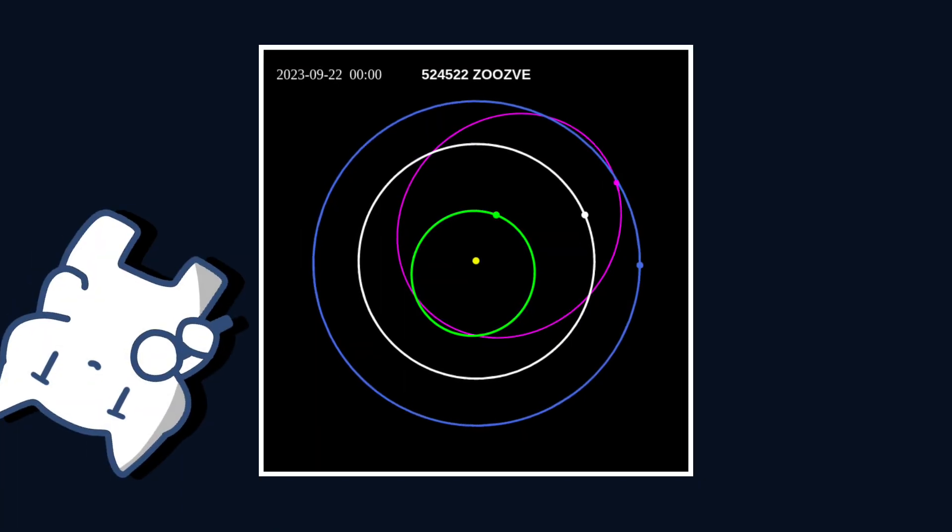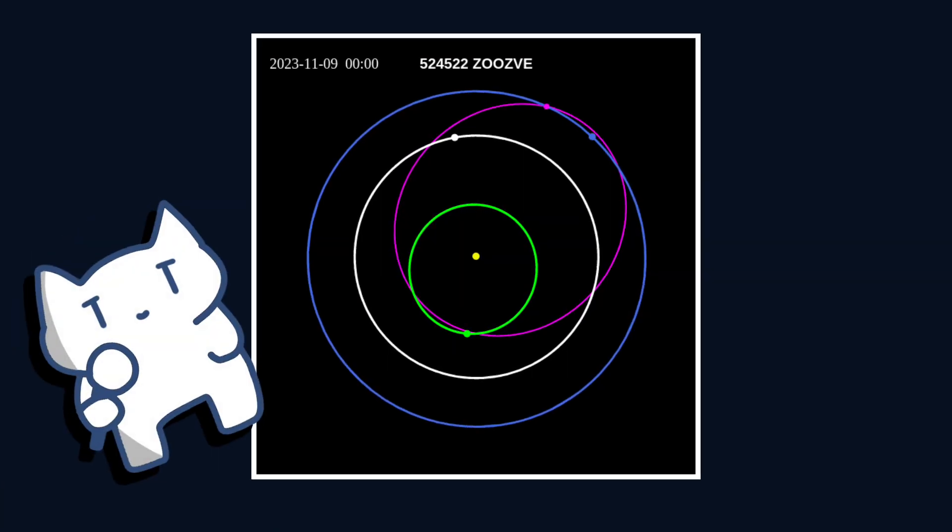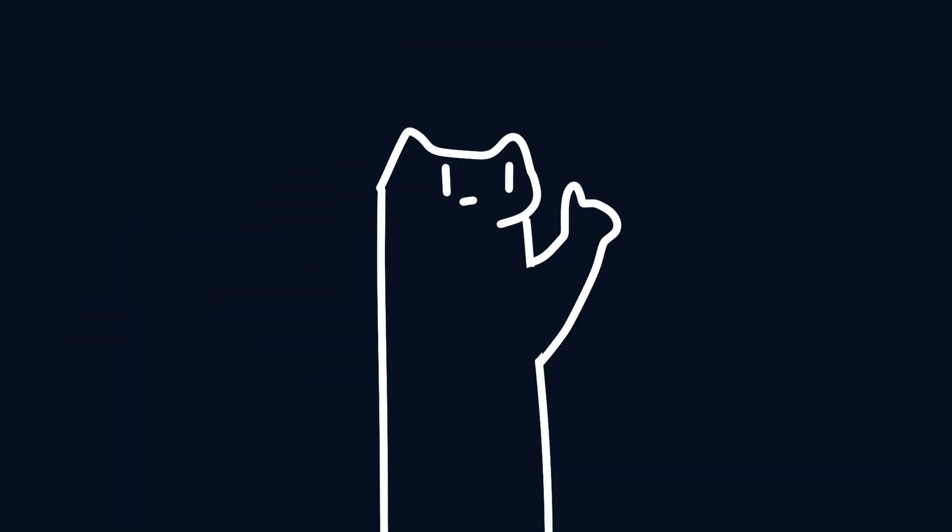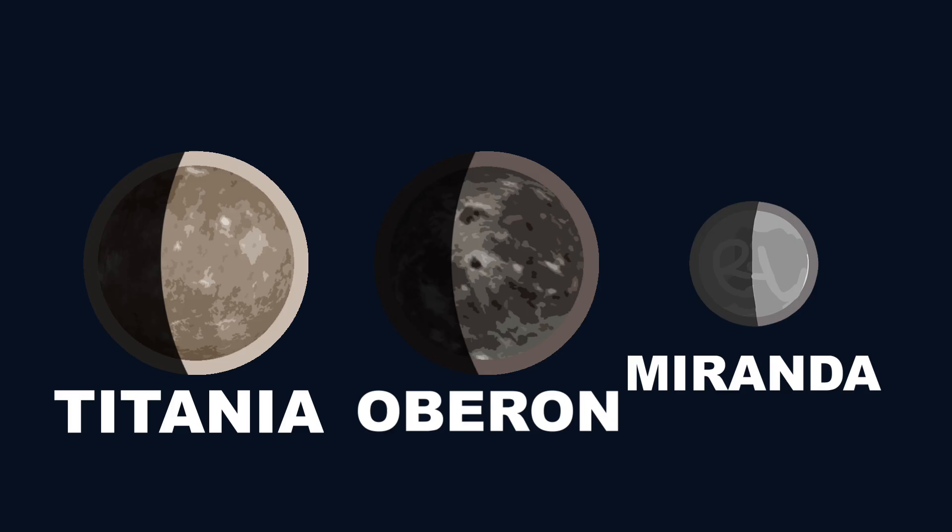The name Zoozve is uncommon for planetary bodies. Typically, astronomers who approve celestial names prefer literary references for objects. Then why was such a strange name chosen?